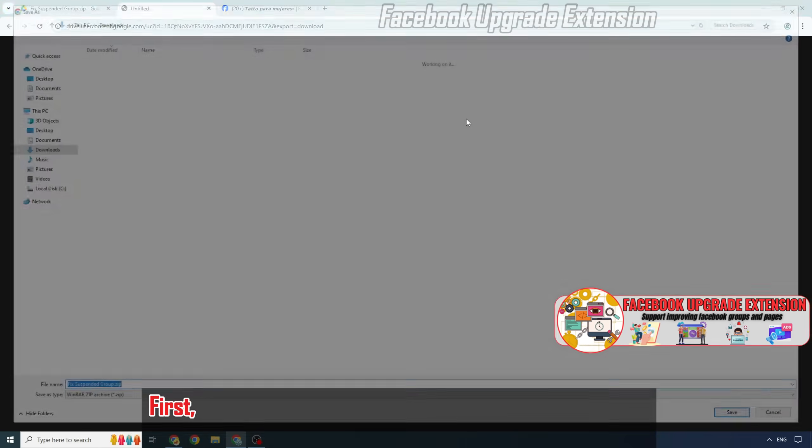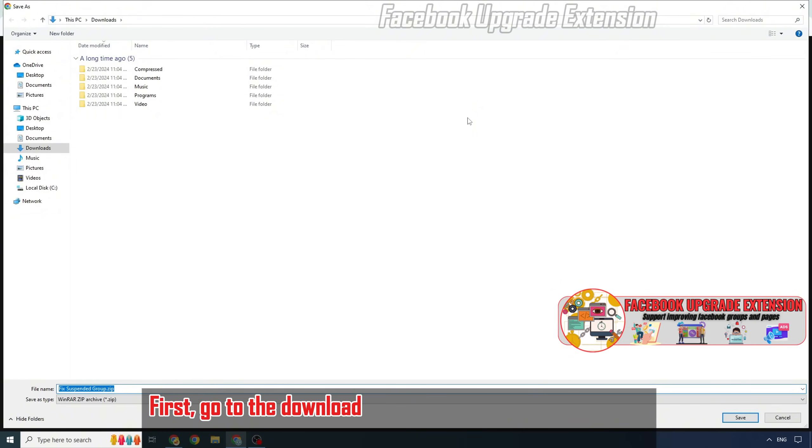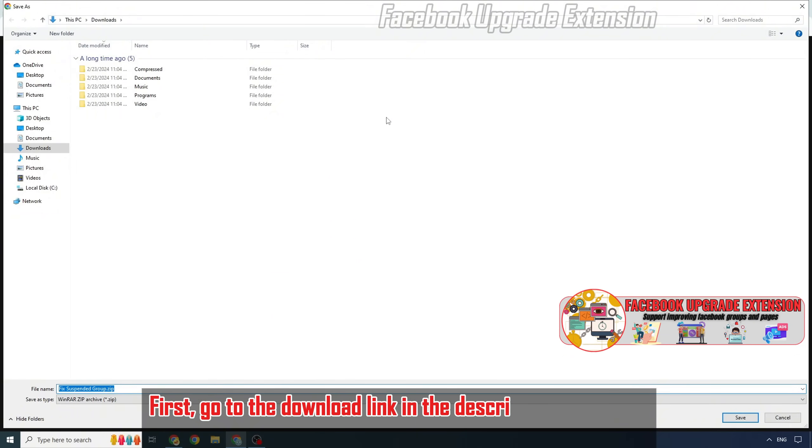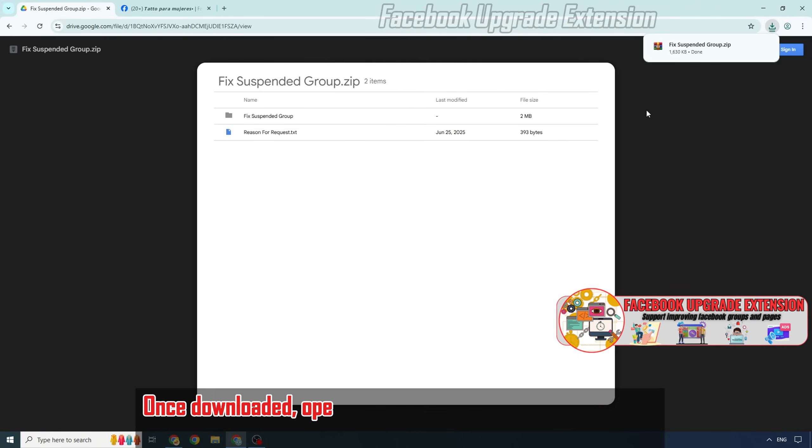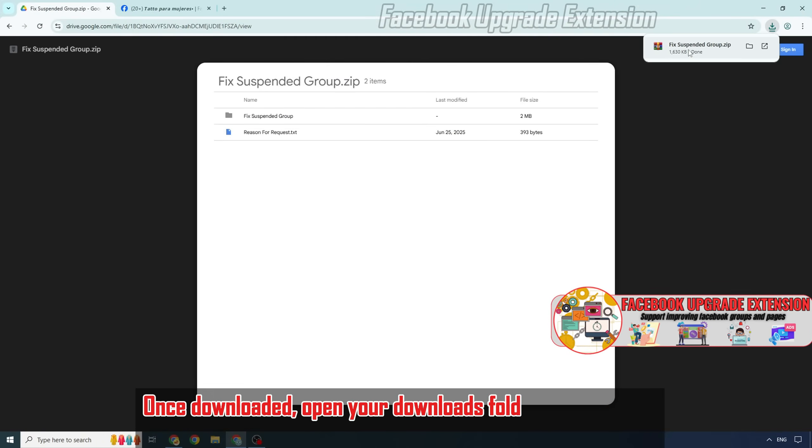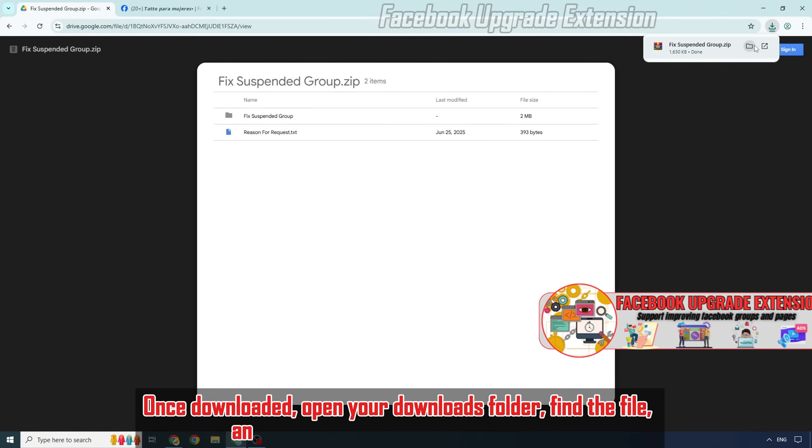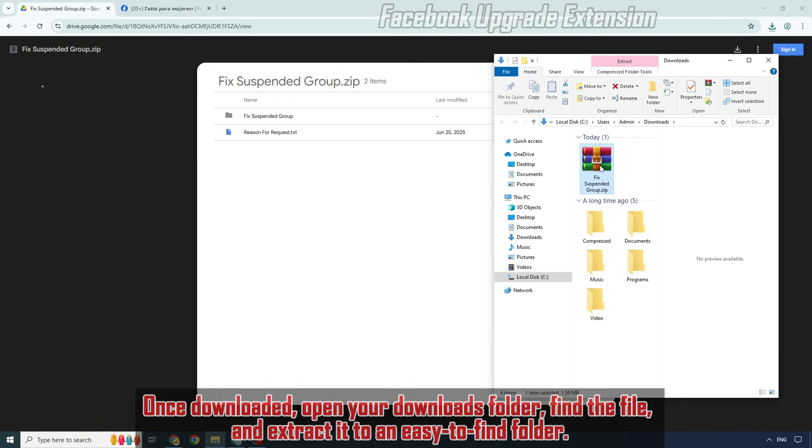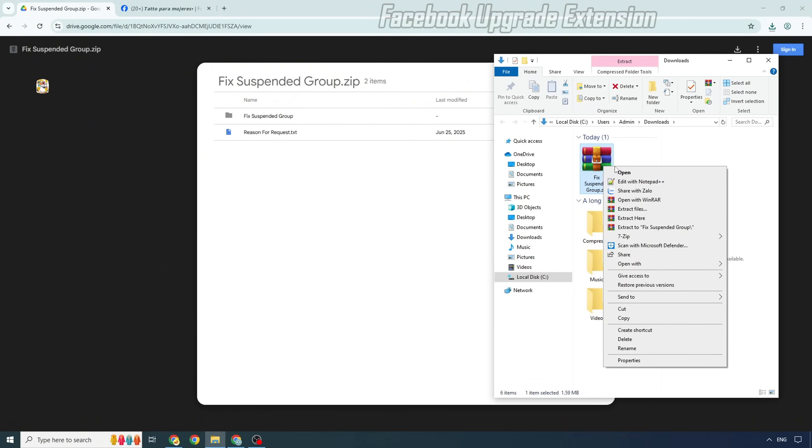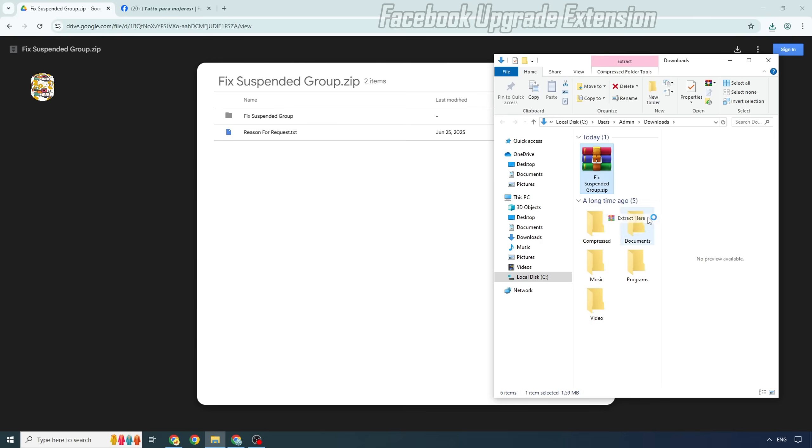First, go to the download link in the description below and download the zip tool file. Once downloaded, open your downloads folder, find the file, and extract it to an easy to find folder.